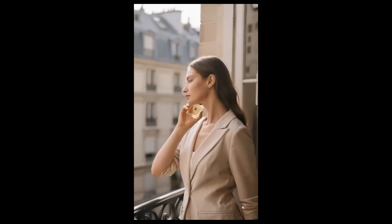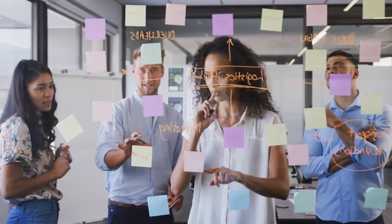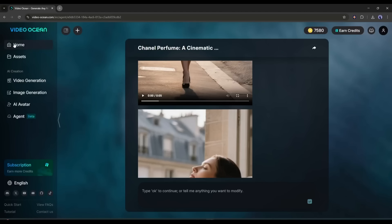So, whether you are a content creator, marketer, or just exploring AI agents, you should try this amazing Video Generator AI Agent. The link will be in the description.